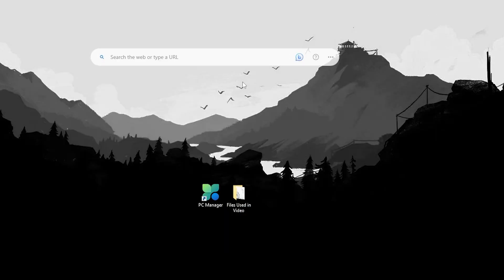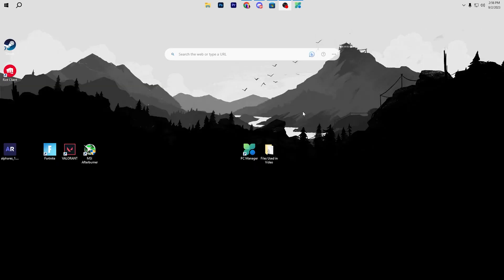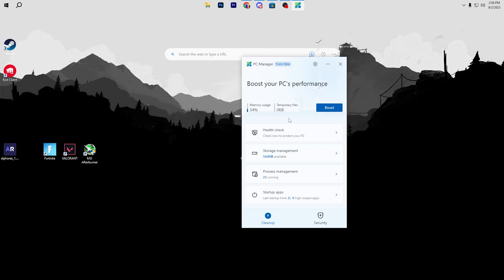This will do all the best settings for Valorant in-game. After that, close out your file explorer and the boost pack. The next step is the PC Manager. You need to open up this application after installation and click on this boost button. This will do everything for you and help you get the best performance out of your PC.